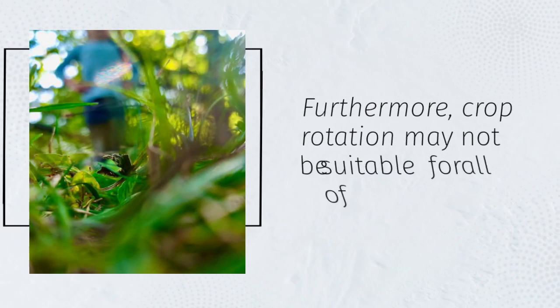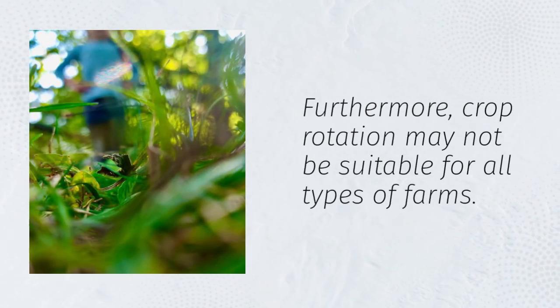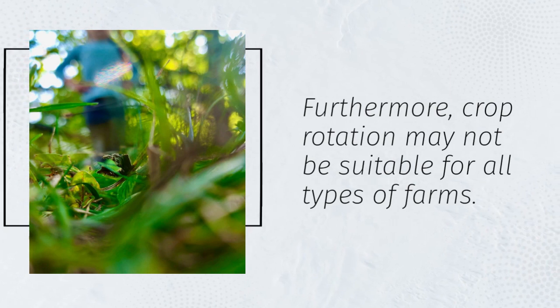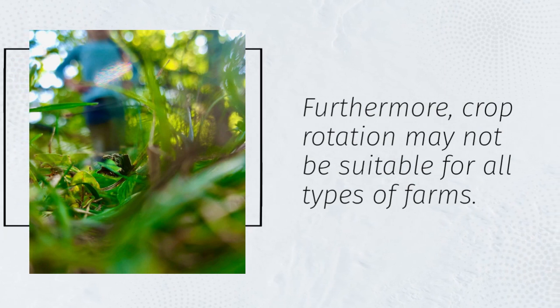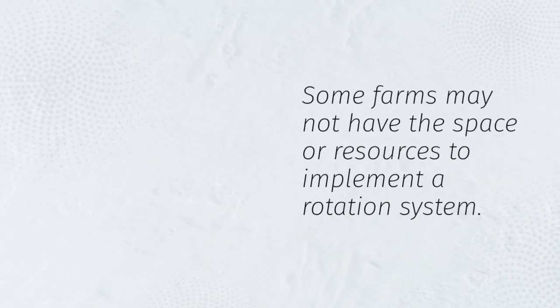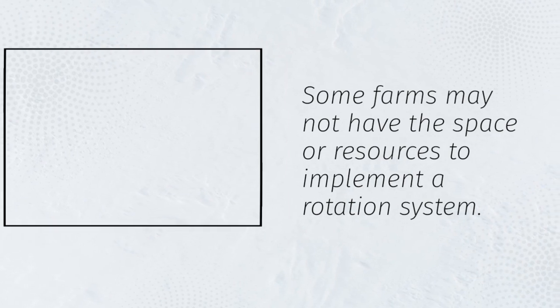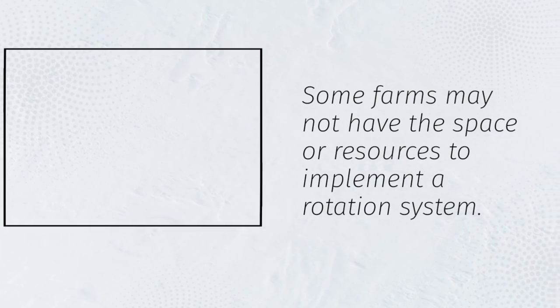Furthermore, crop rotation may not be suitable for all types of farms. Some farms may not have the space or resources to implement a rotation system.